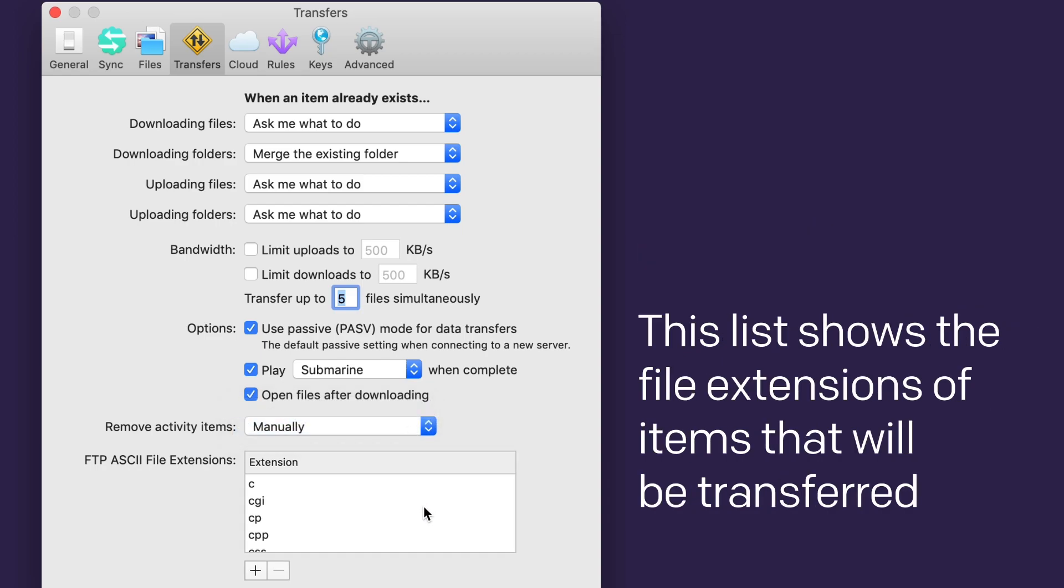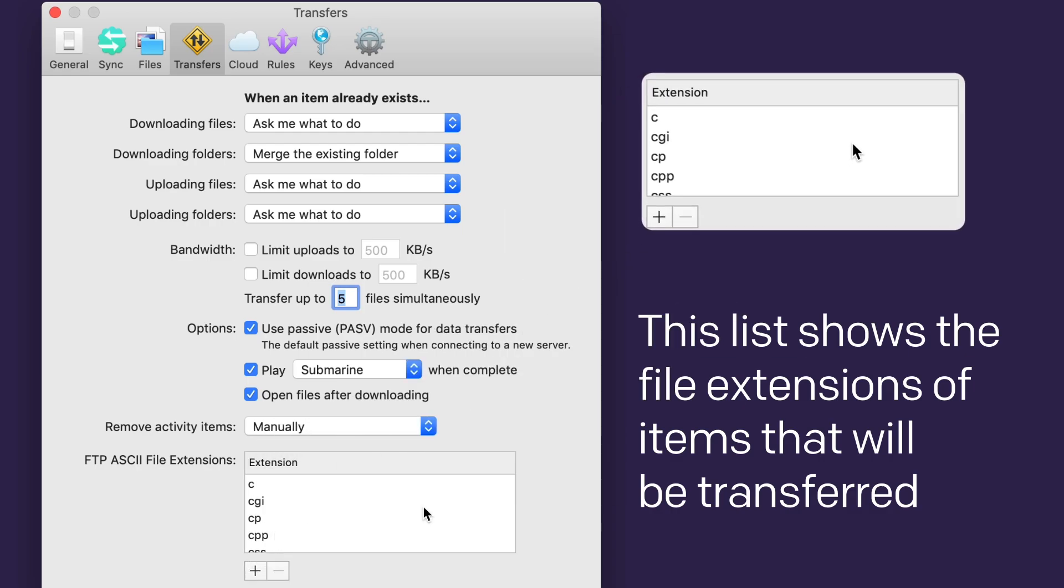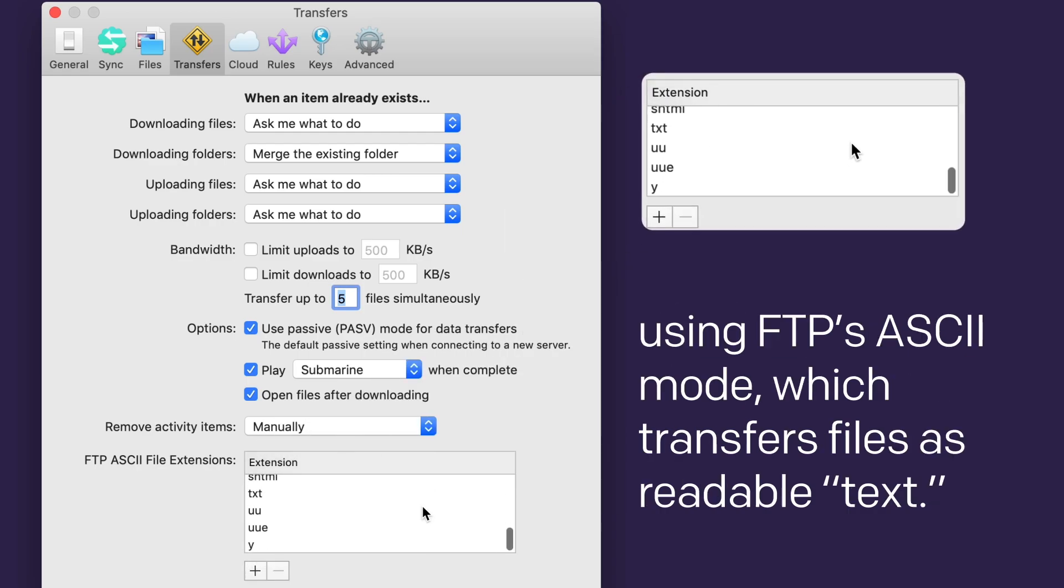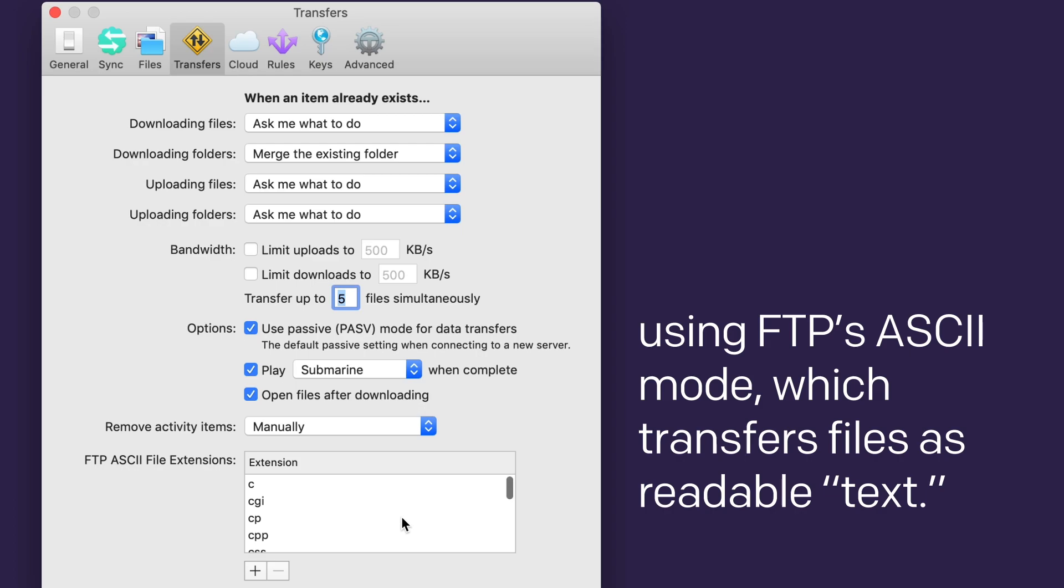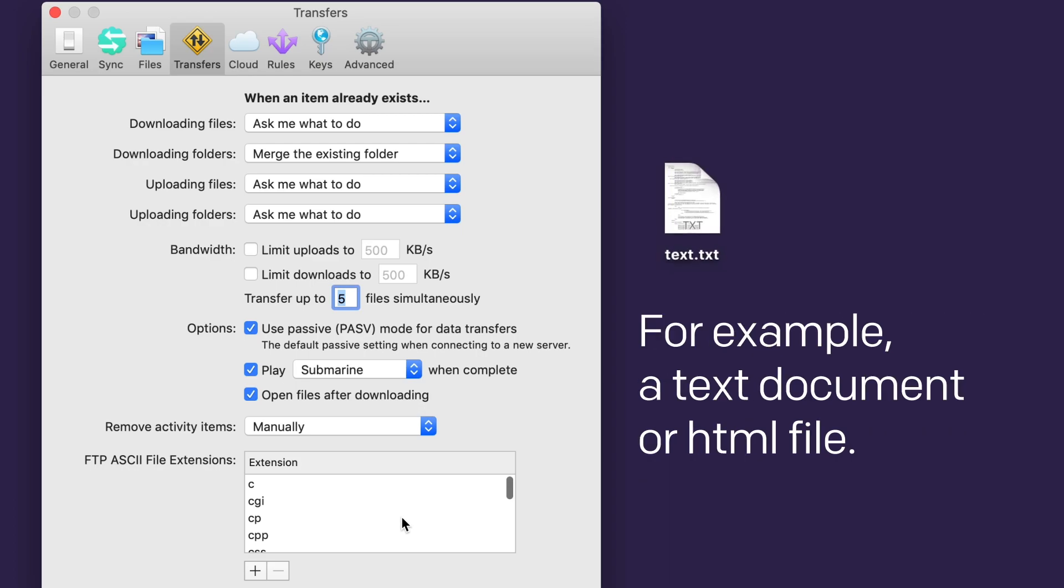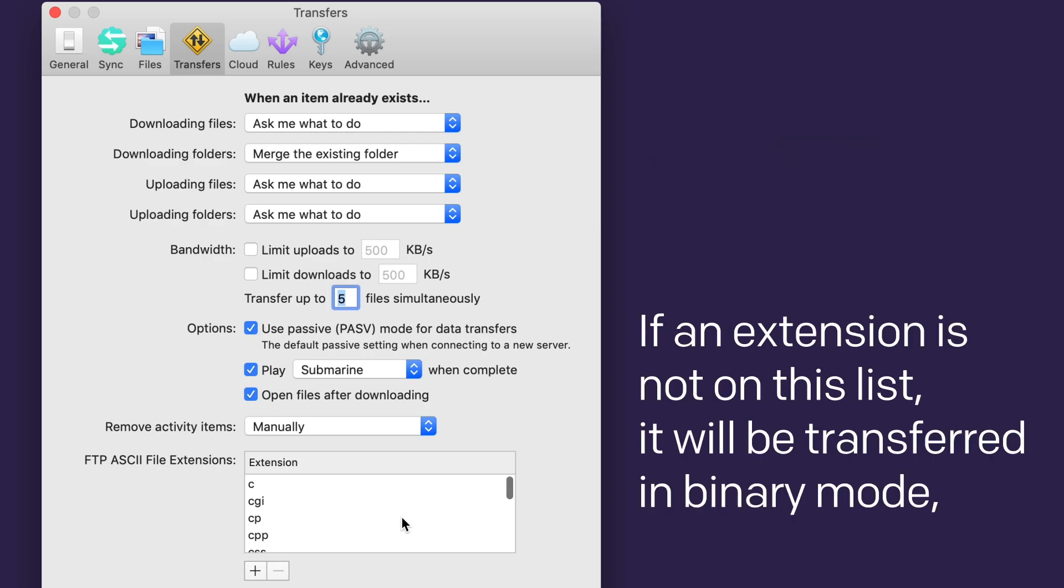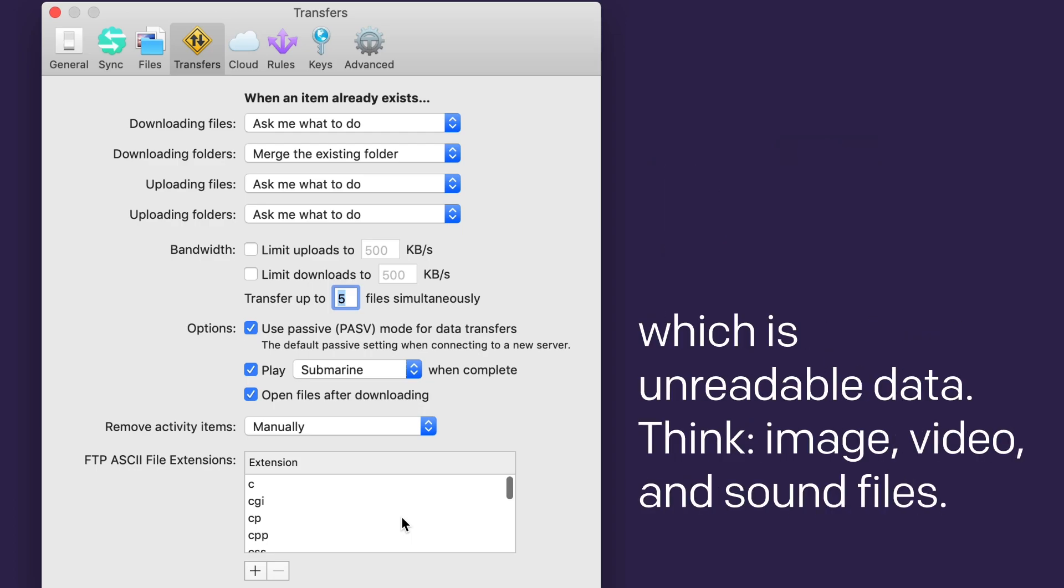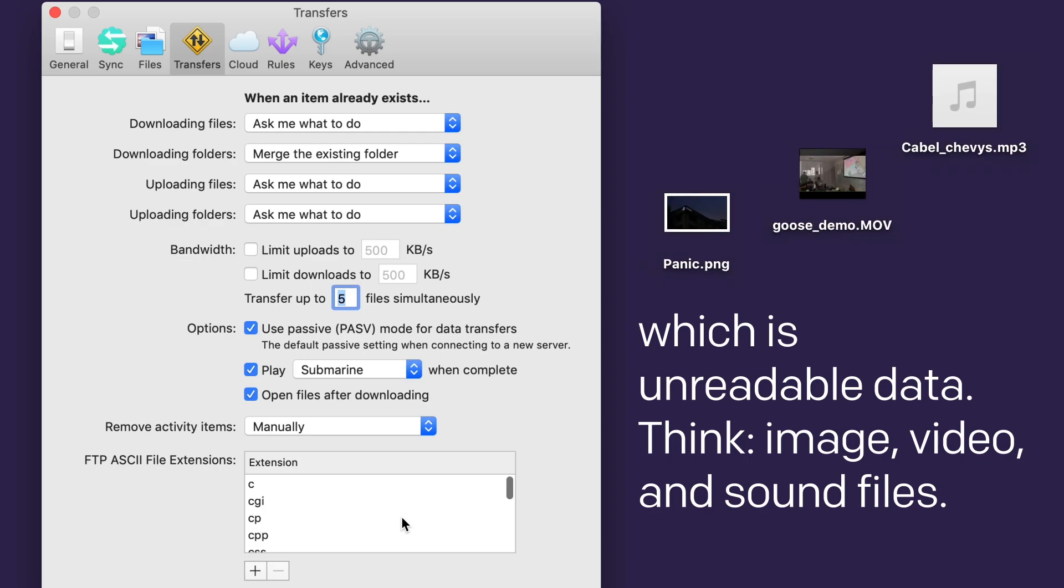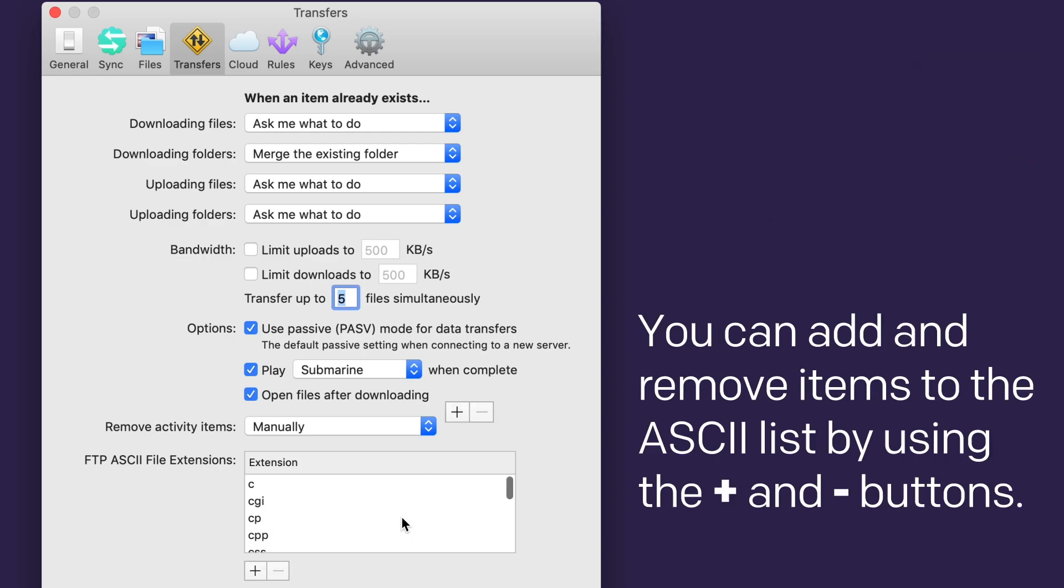This list shows the file extensions of items that will be transferred using FTP's ASCII mode. ASCII mode transfers files as readable text. For example, a text document or HTML file. If an extension is not in this list, it will be transferred in binary mode, which is unreadable data. Think image, video, and sound files. You can add and remove items to the ASCII list by using the plus and minus buttons below.